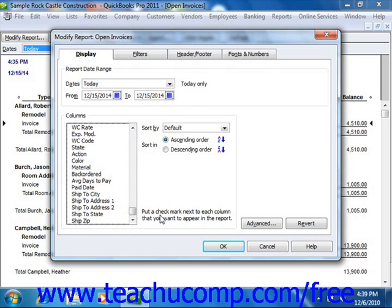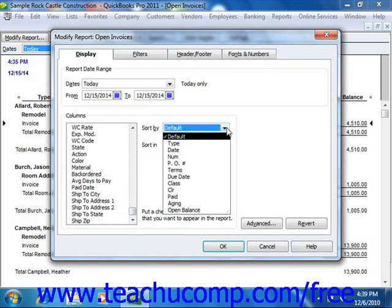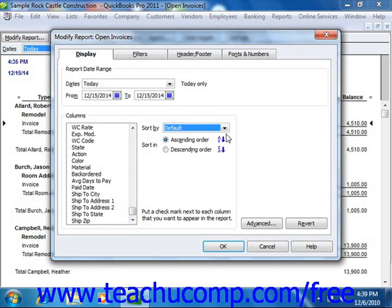Next, you can use the Sort By dropdown to choose by which column's values you wish to sort the report. You can choose any report column that you've checked in order to add it to the report from this dropdown menu. You can then choose either ascending order or descending order to select the sorting method to use on the selected column's values.